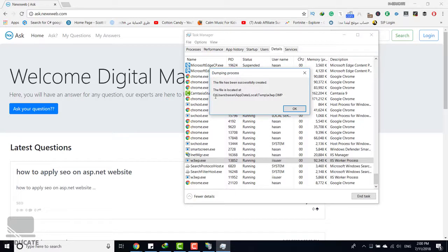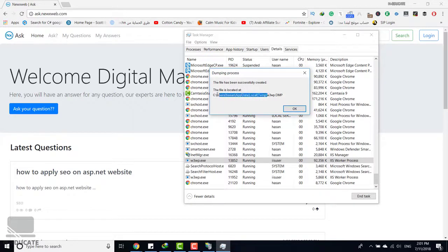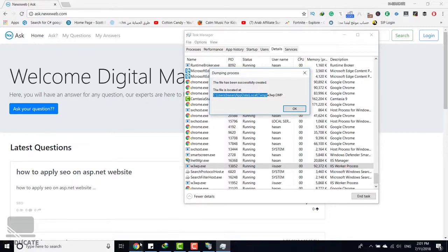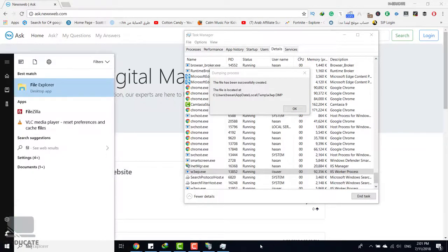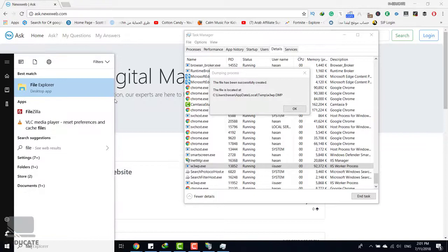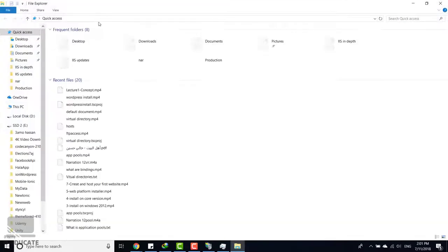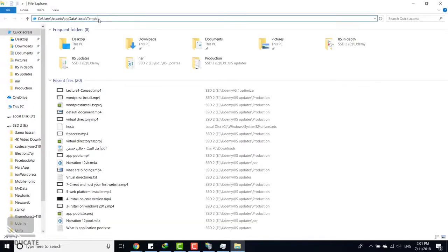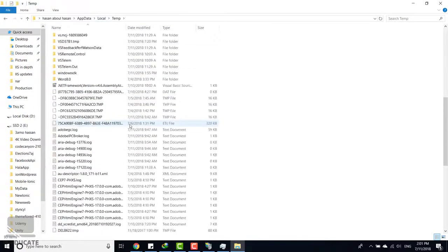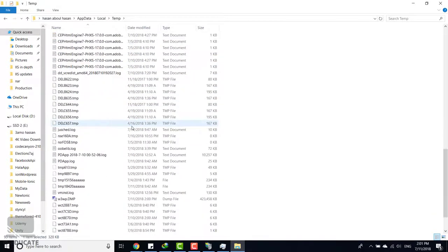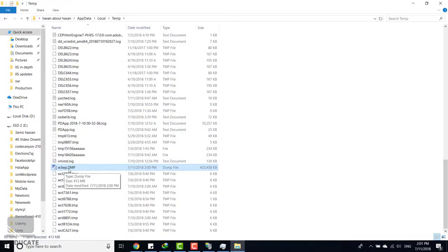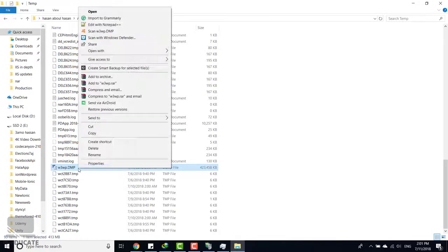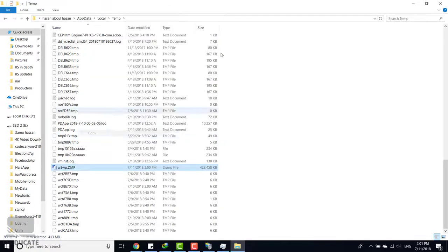It's located here in the users temp directory. Let's open this directory. Let's copy it and open file explorer.